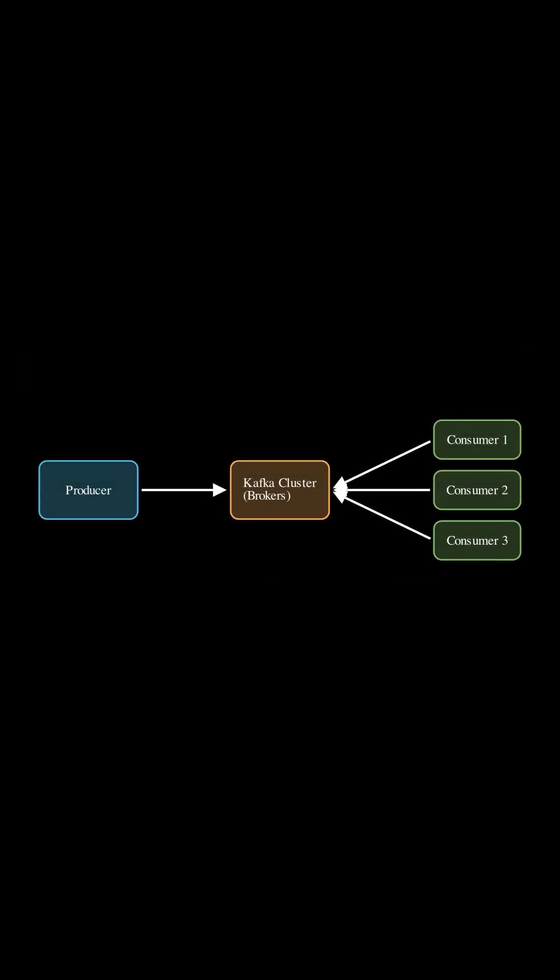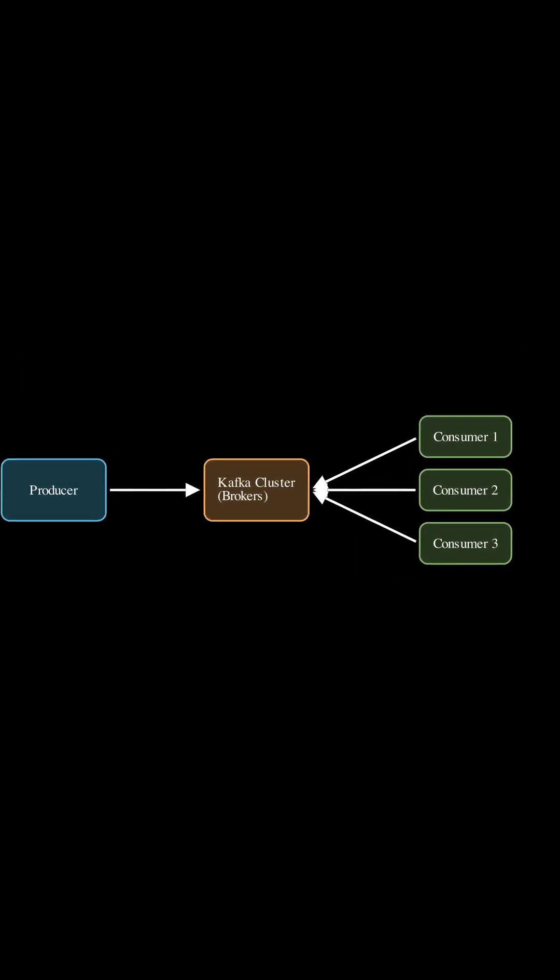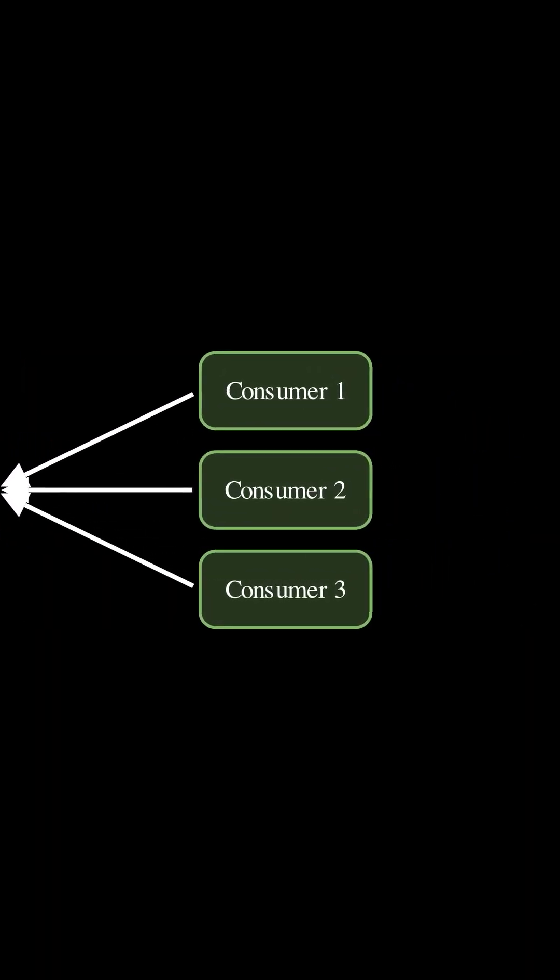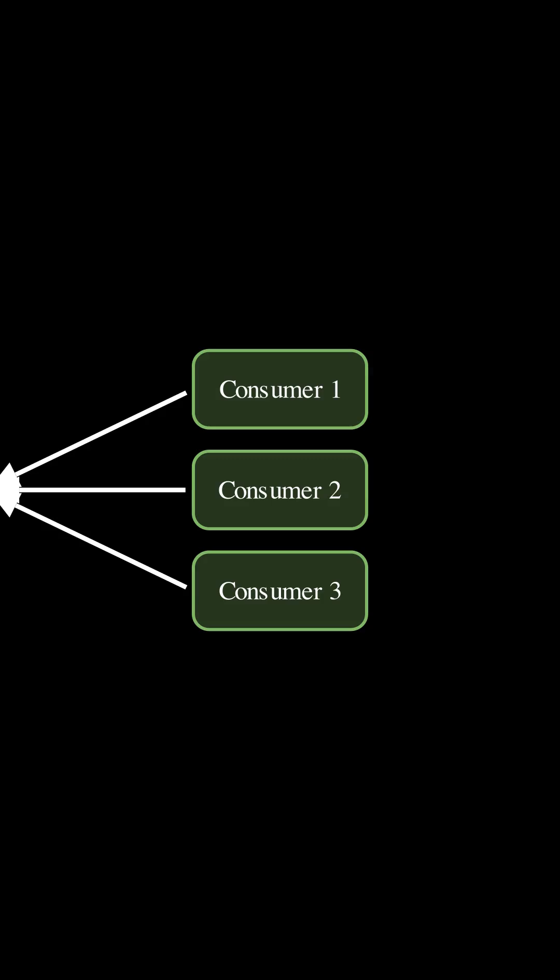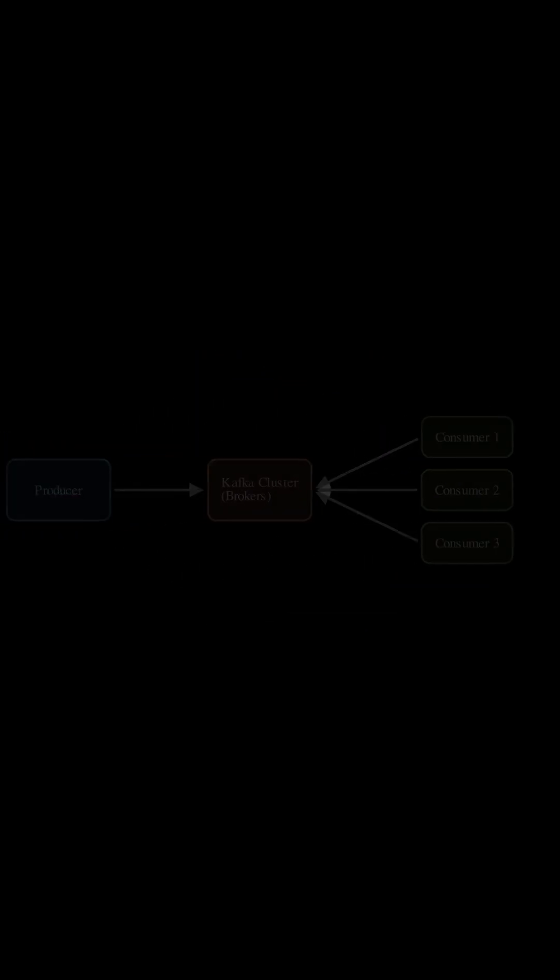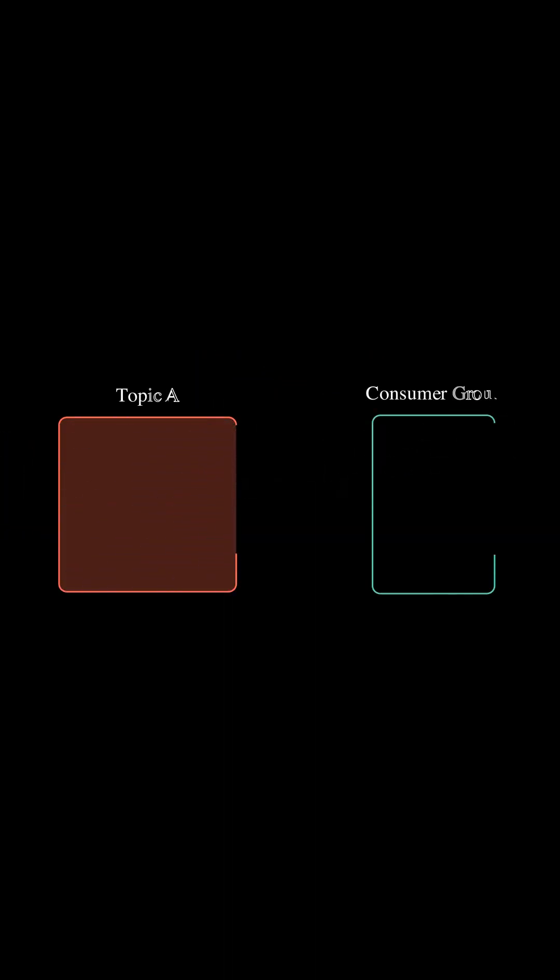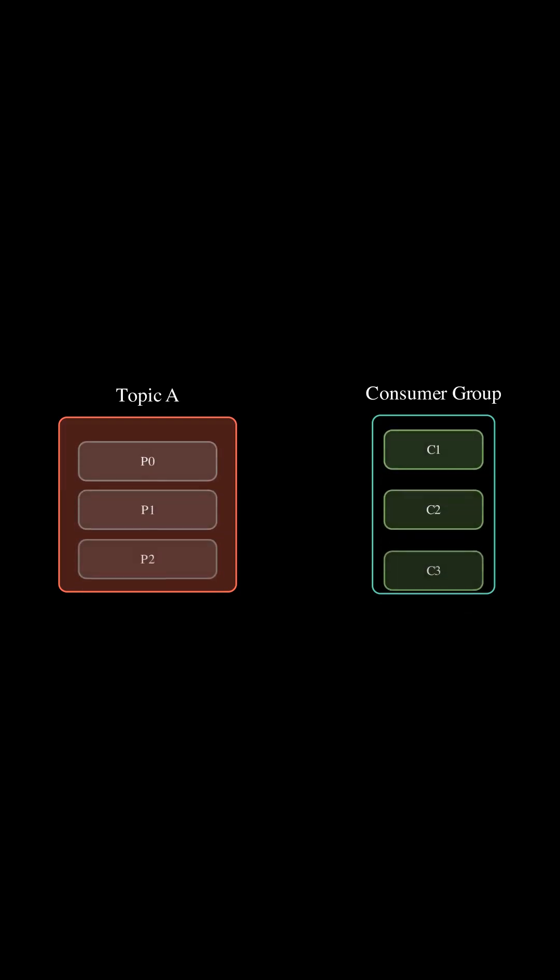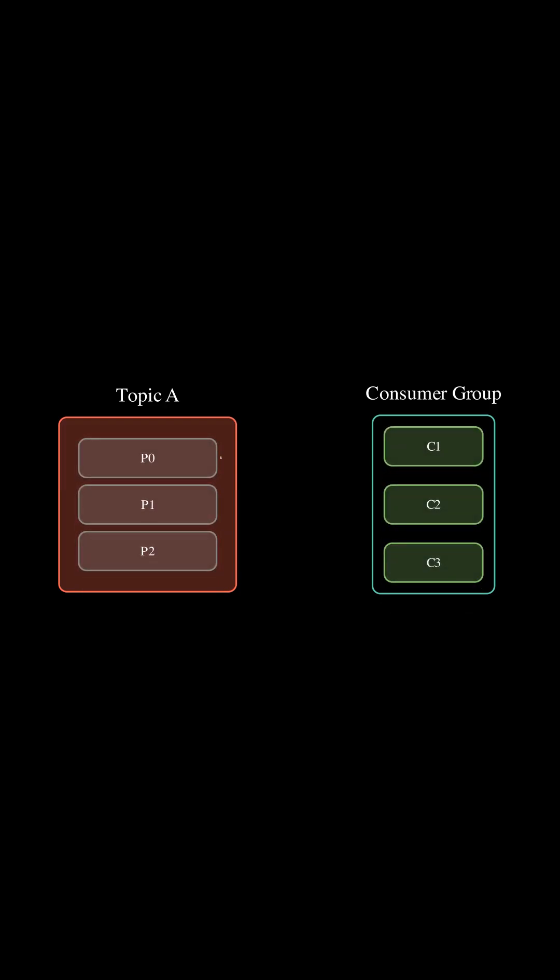Now let's return to our high-level view and take a closer look at how consumers are organized into groups. Consumers with a common purpose form a consumer group. To read a topic in parallel, each consumer in the group is assigned exclusive partitions.